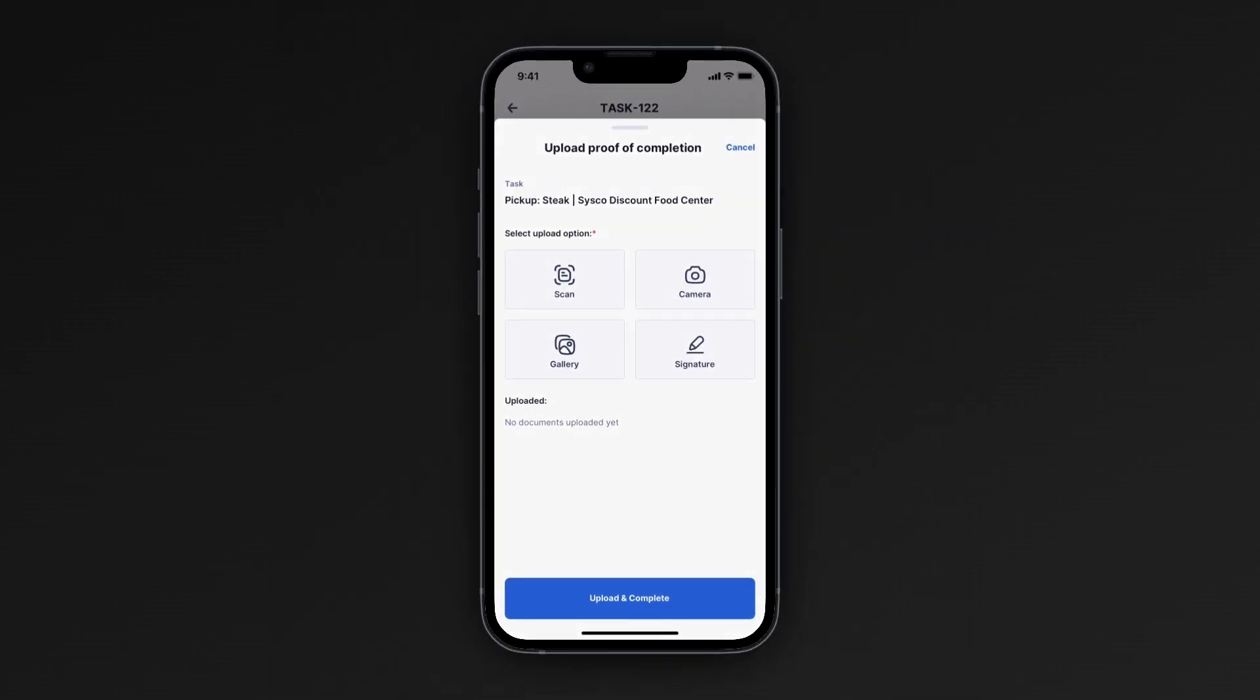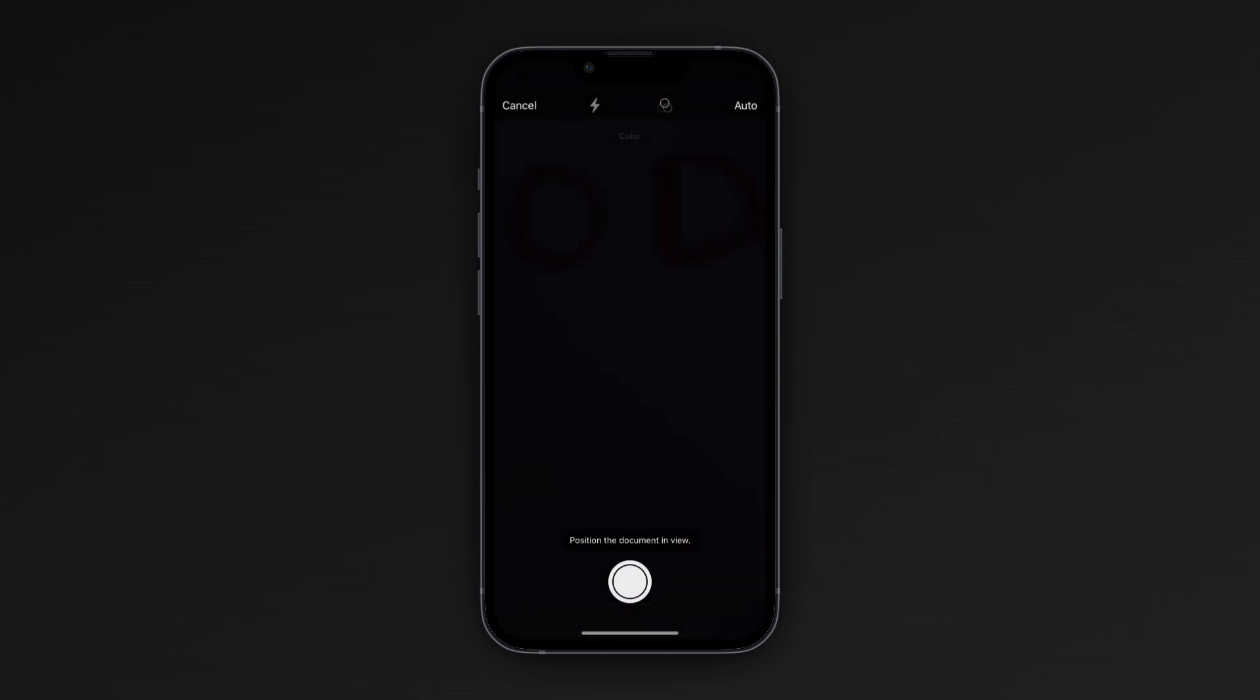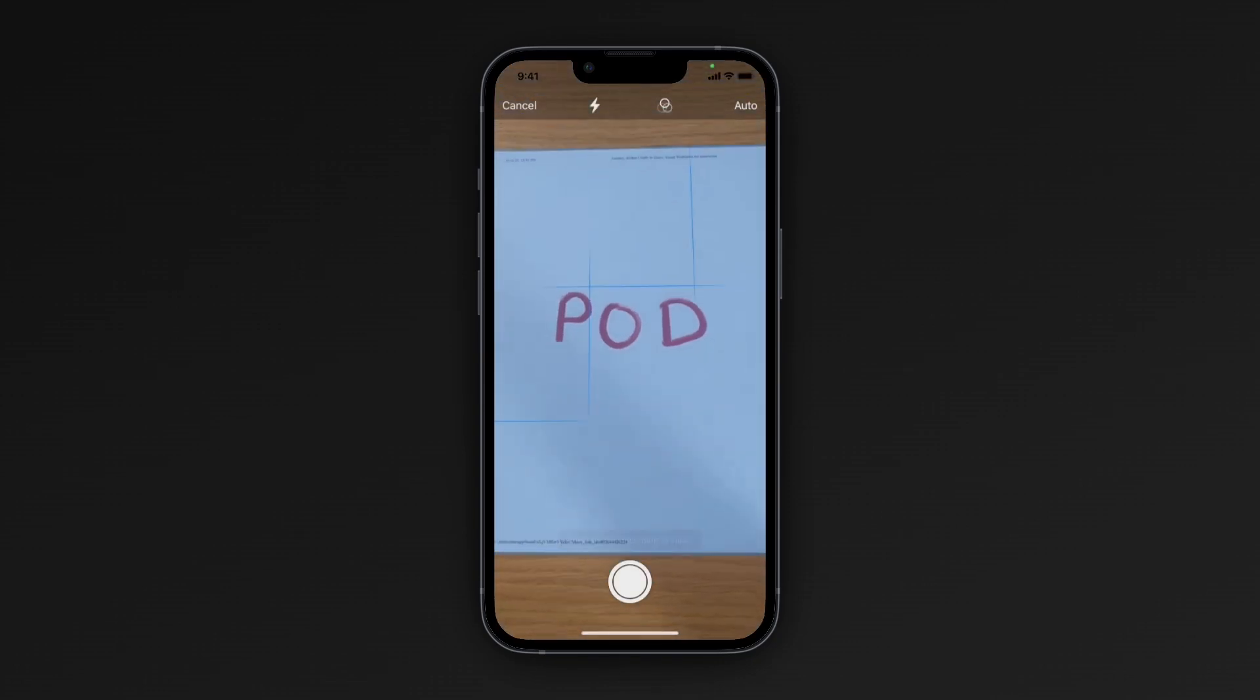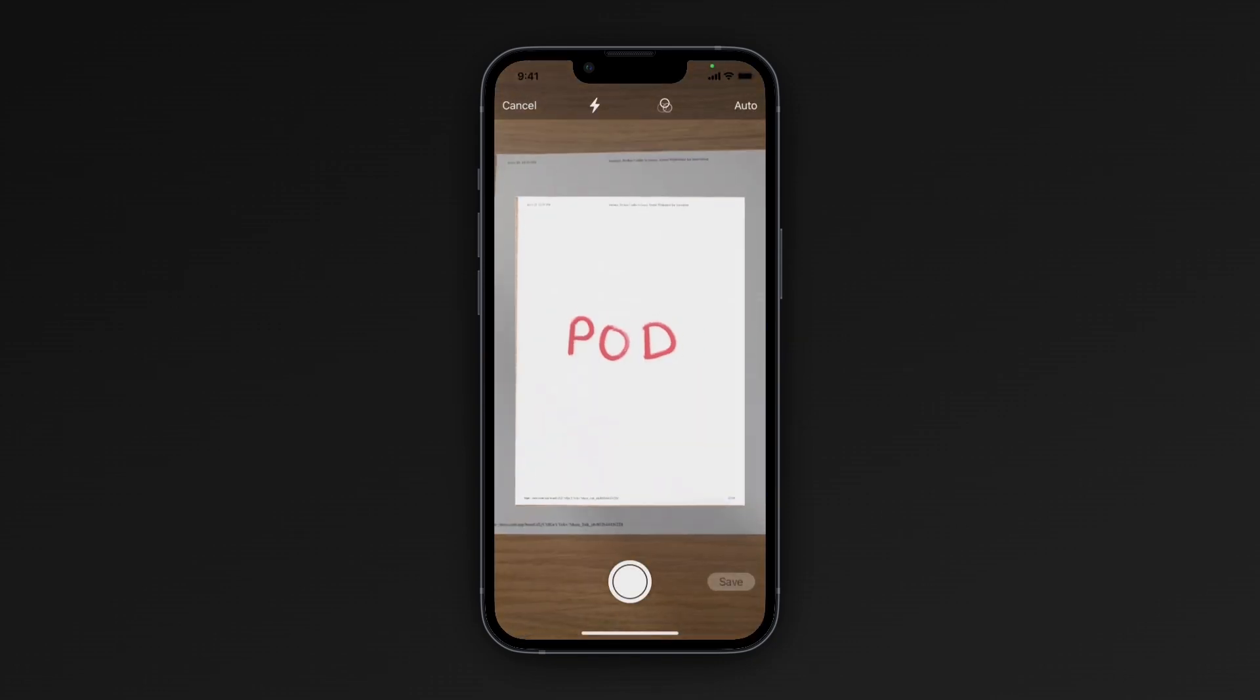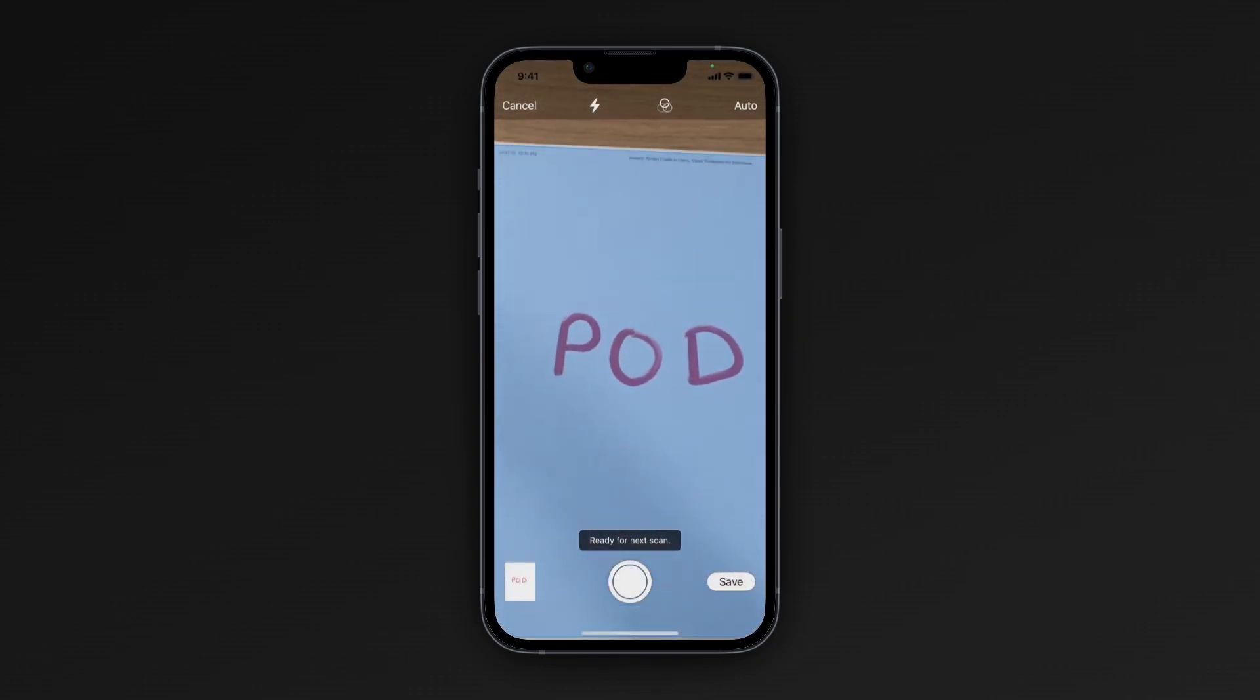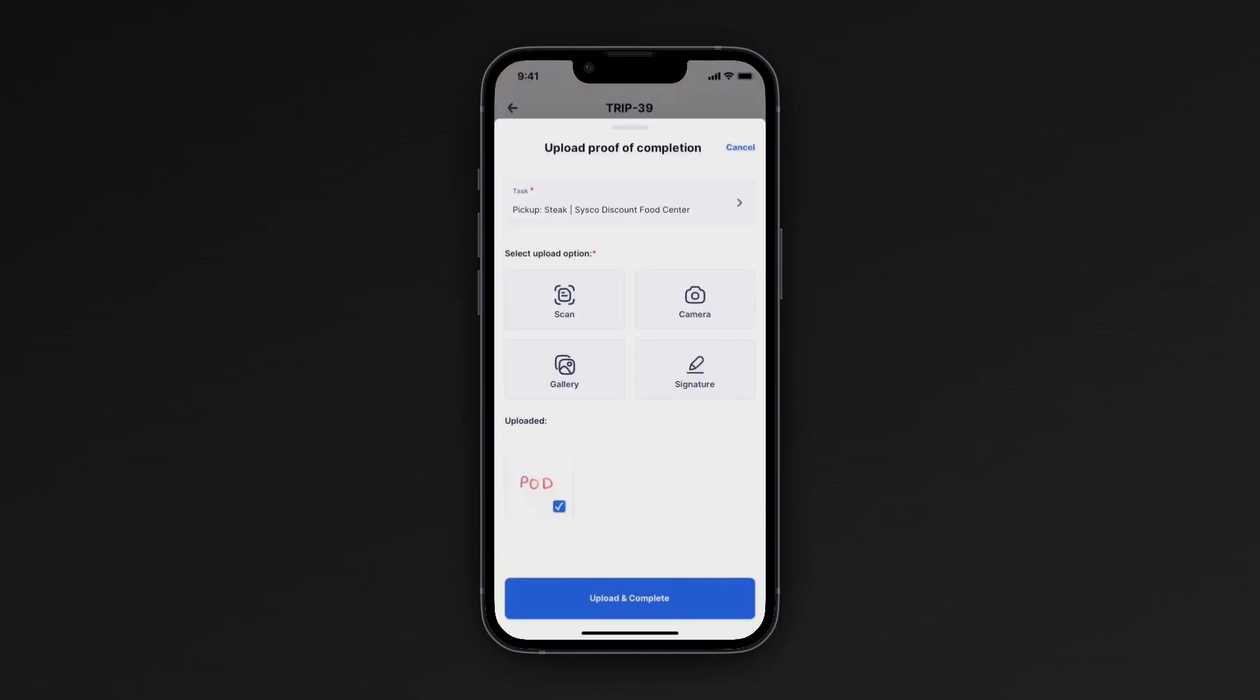In this use case, we're going to use the Scan Document feature. So I'm going to select that. Once I do, I'm going to take a picture of my POD and hit Save. Once uploaded, the app will update the task with the time of completion.